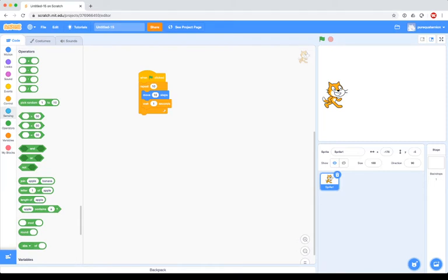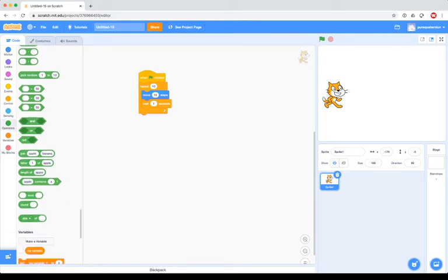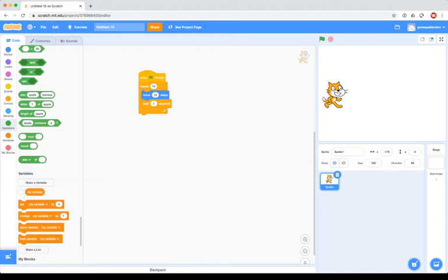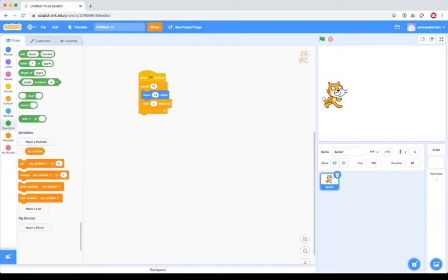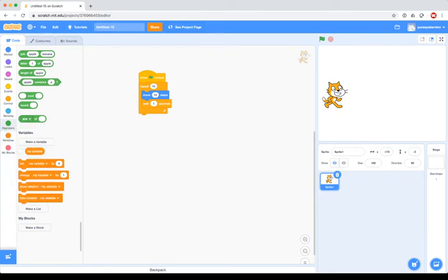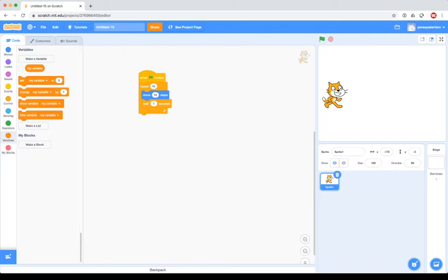Operators is basically going to be most of your math-type operations: addition, subtraction, multiplication, division, random numbers, checking whether a number is greater than, less than, or equal to, boolean operations (and, or, not), things that have to do with lists of items, modular arithmetic, rounding, and an advanced math block that gives you trig functions, square roots, and basically anything you'd want. Variables — we won't really need those right now, but when we get to video game programming, these will handle stuff like how much life you have or what your score is. And then 'My Blocks' we'll talk about later.